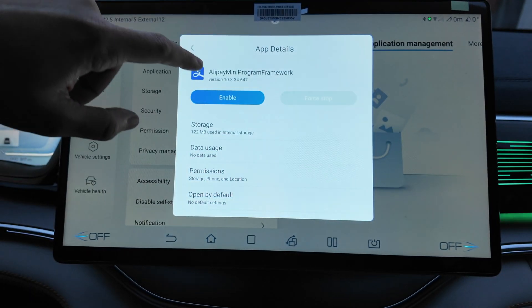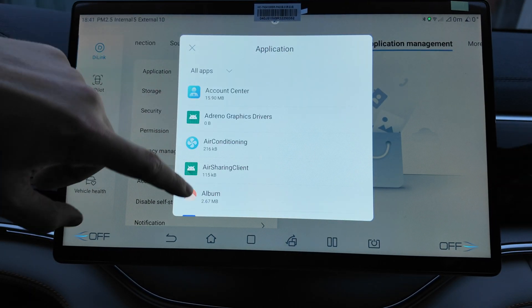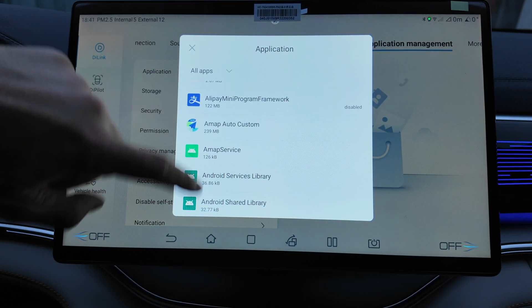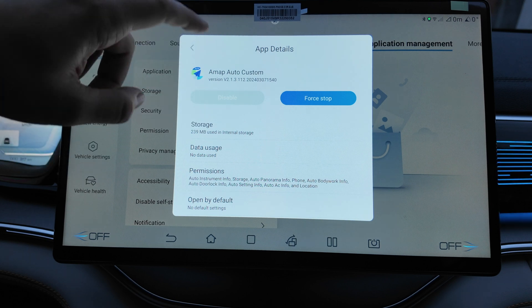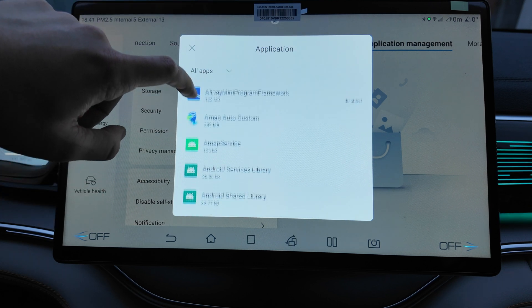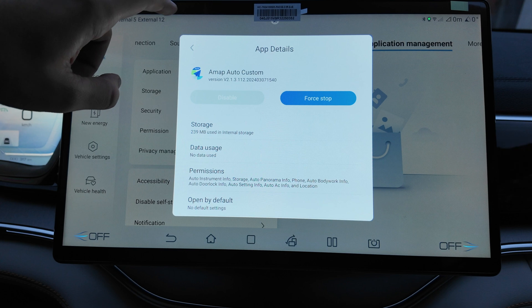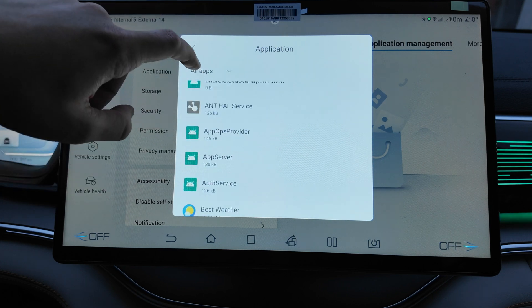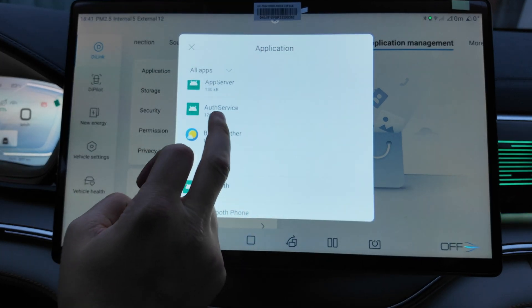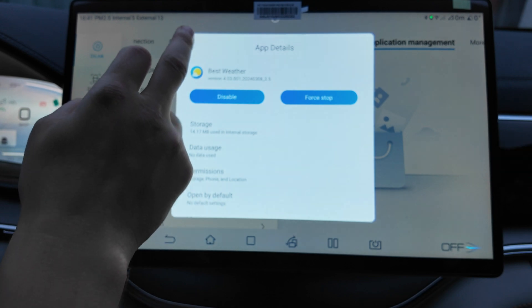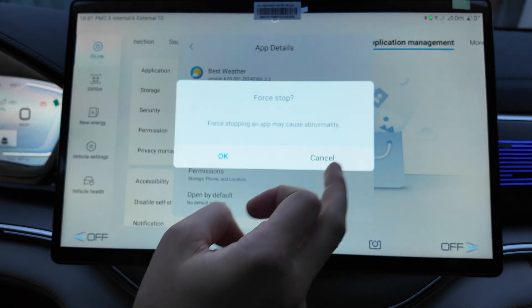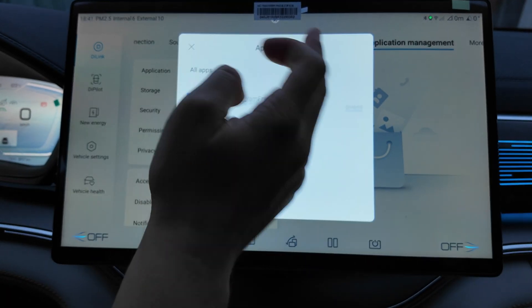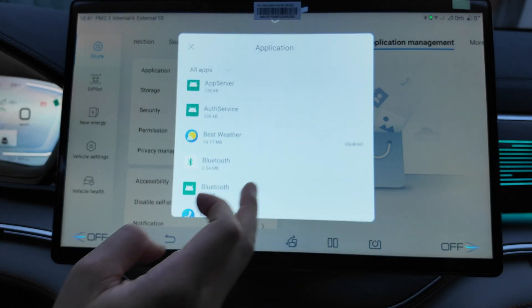Let's firstly remove the applications that we don't need. Apps like Alipay mini program need to disable. It cannot be disabled. Let's find out like bath weather for instance. We can disable it, force stop.